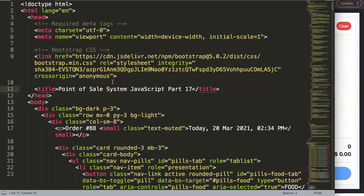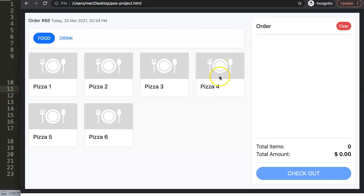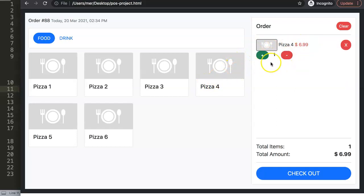In this video we'll continue with the point of sale system JavaScript, part 17. Many people have been requesting the next part of this video — I was working on another project which delayed this point of sales project, however I will continue on with it from now on.